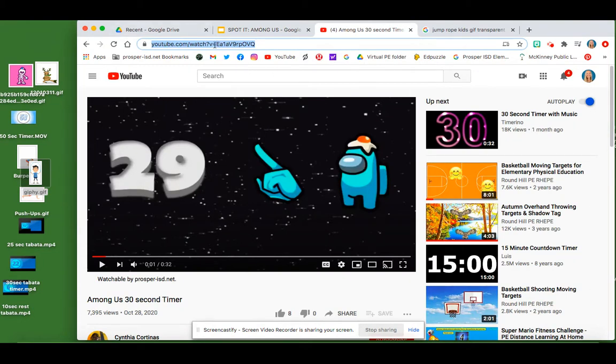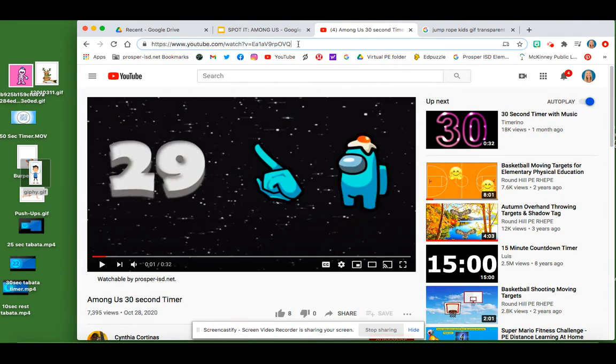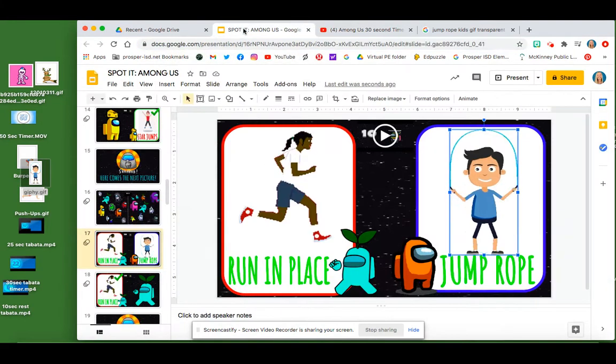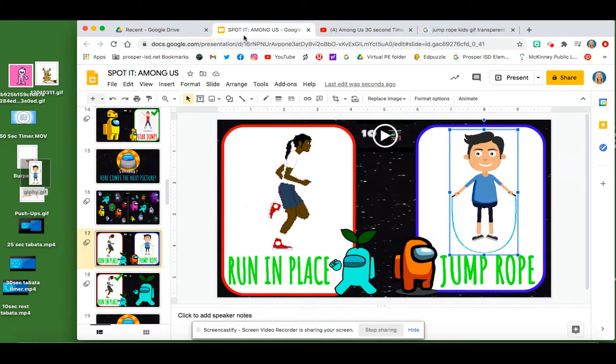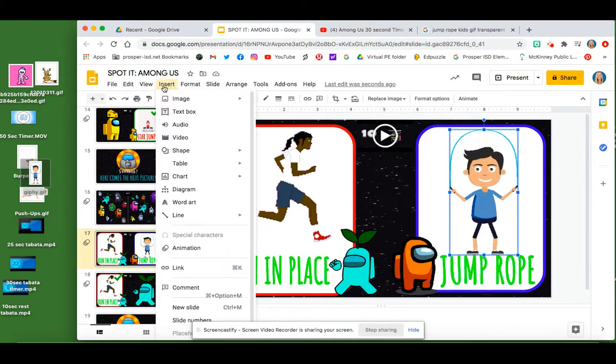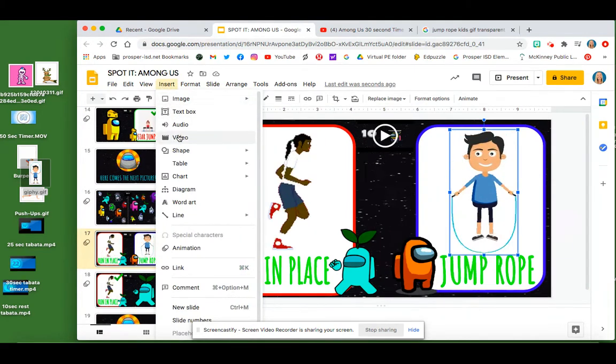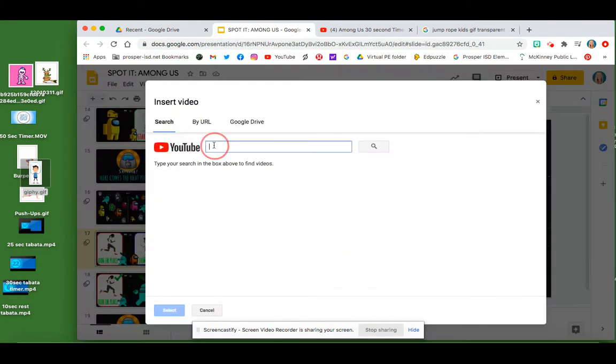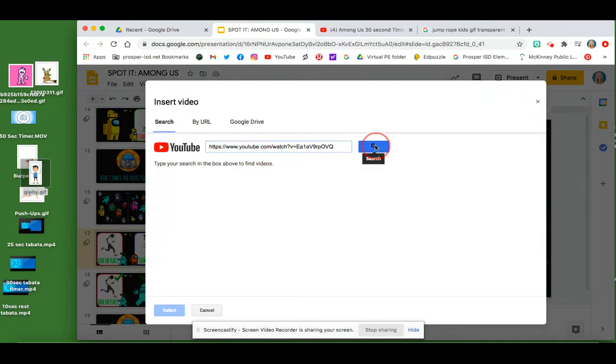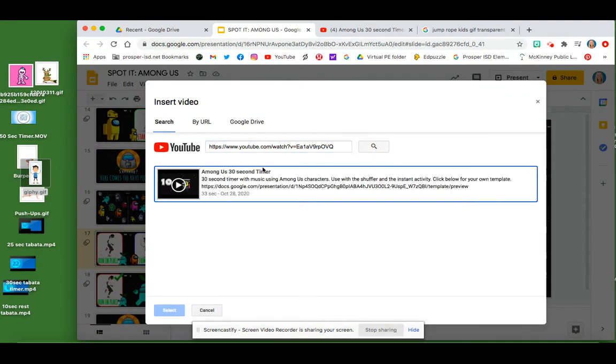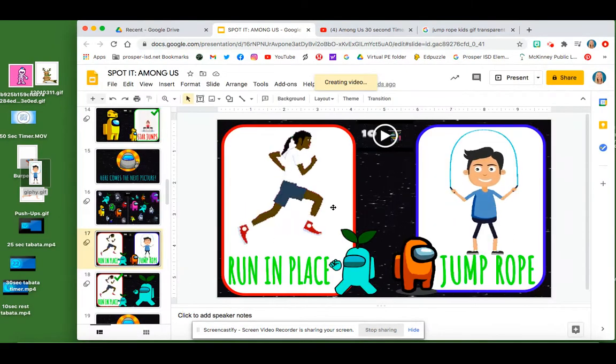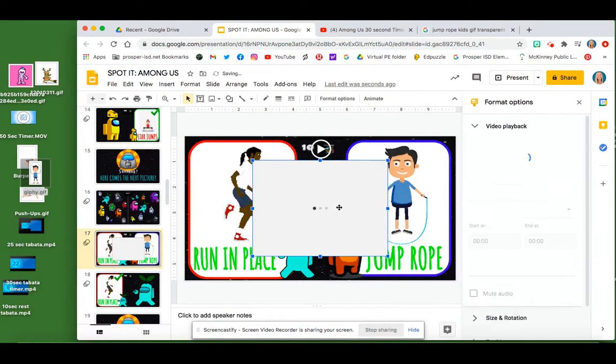And when you find one you like, you literally copy and paste the YouTube link. Let me show you, copy it. And then on my slide, I'm going to go over here to insert video. And now I'm going to paste it. And there it is. And so I click it, select it, and now it's going to pop up.